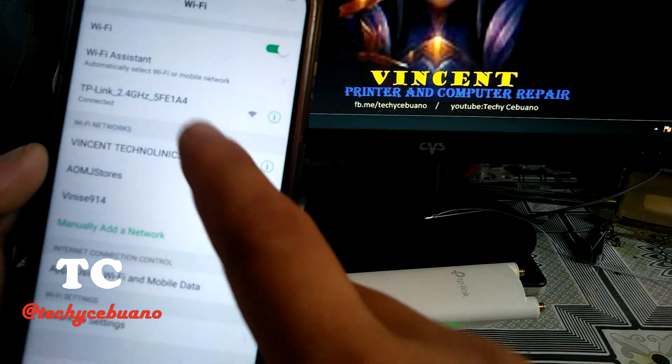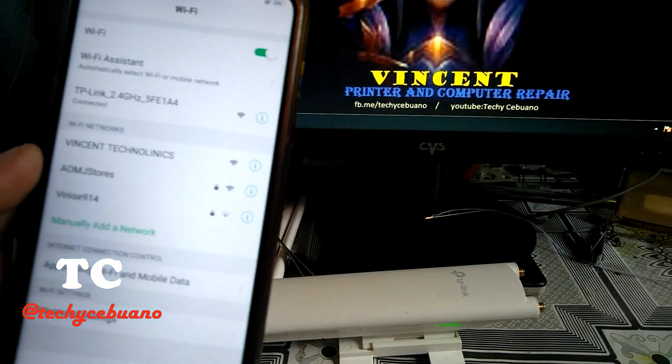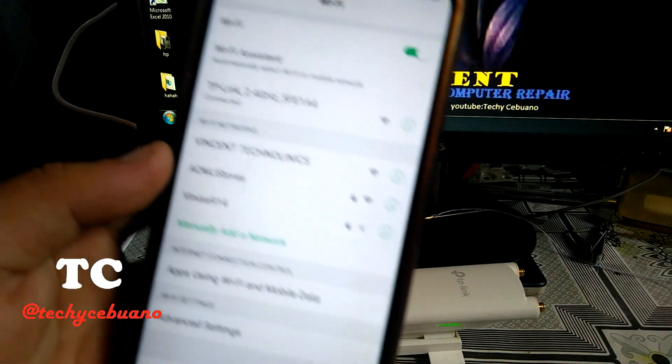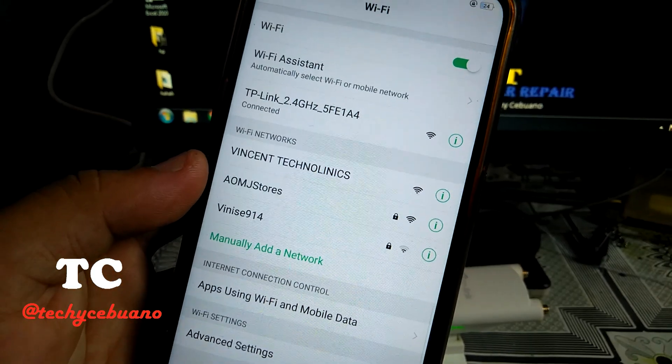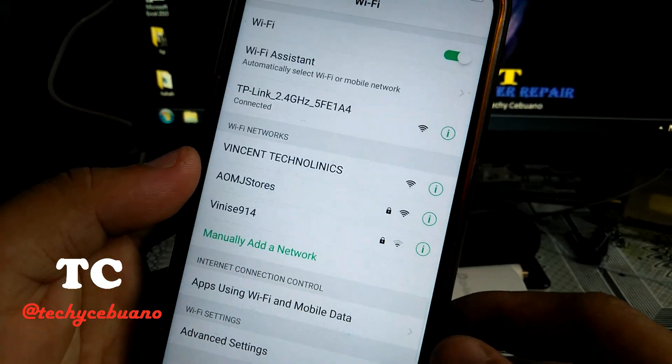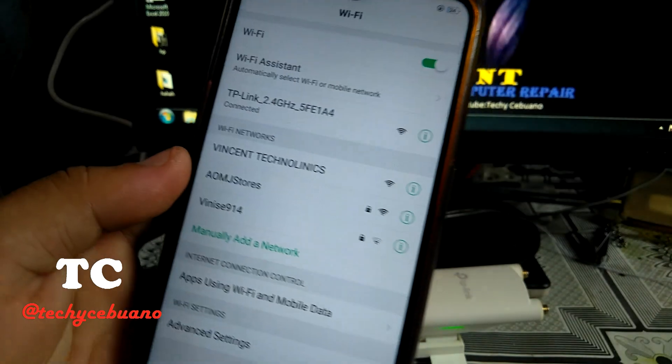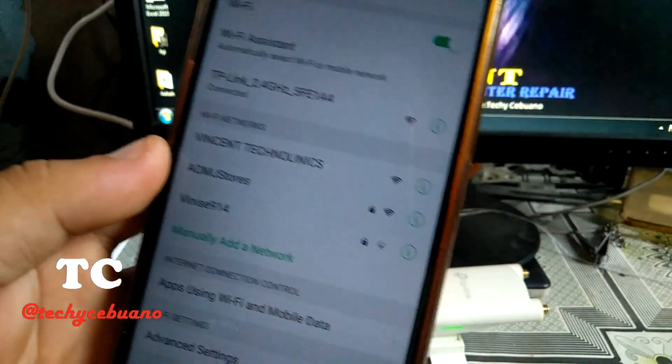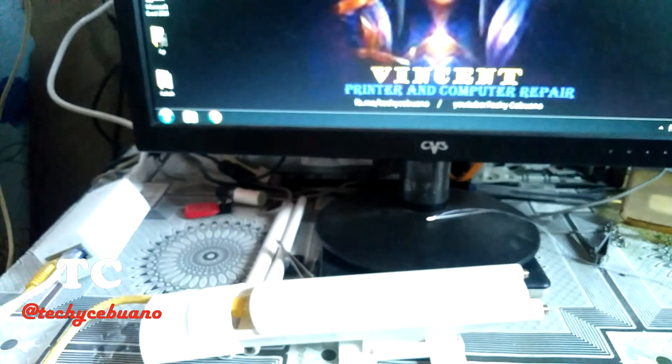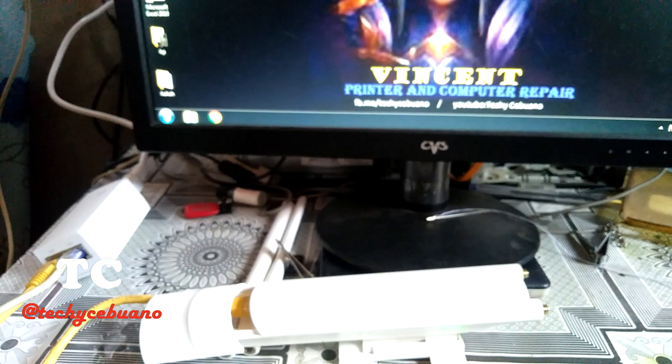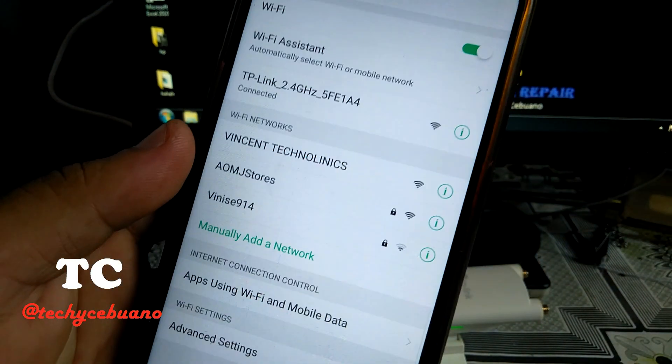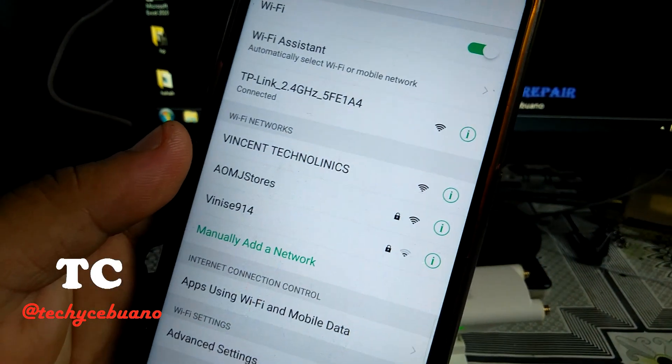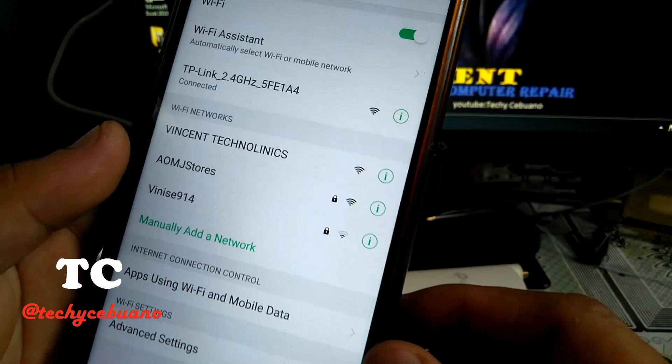See, you will see here, it is now connected. So for the next step, I will be using my browser to set up the TP-Link.